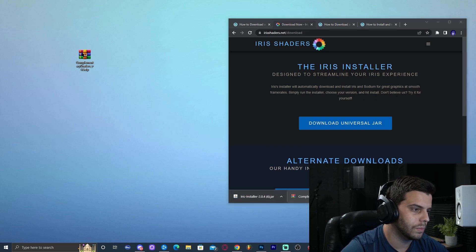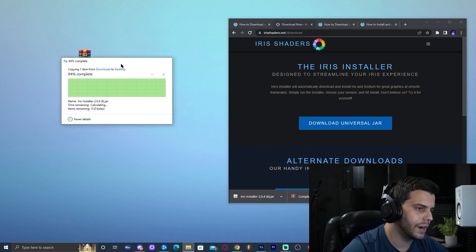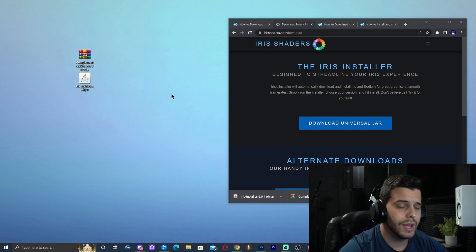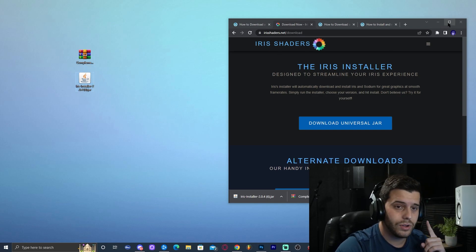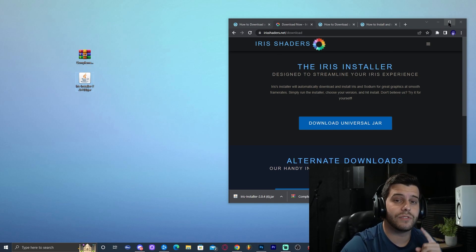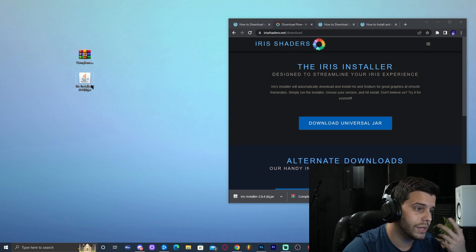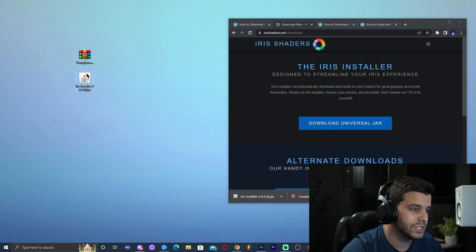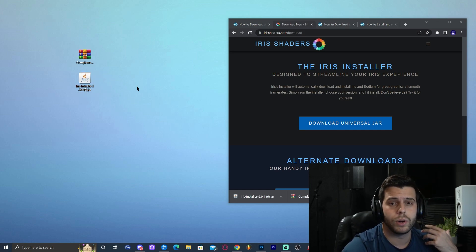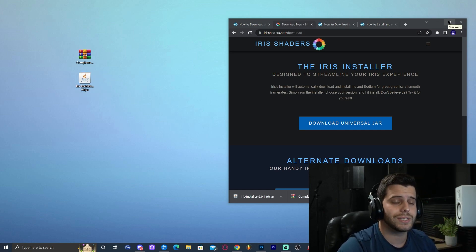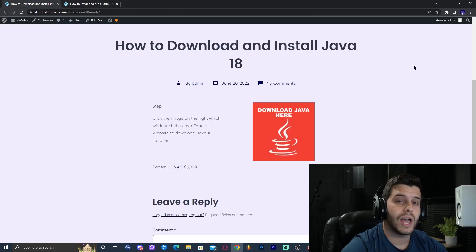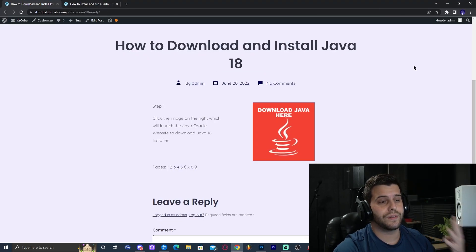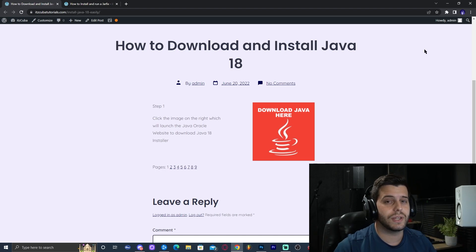Now we have the Iris installer and the Complementary Shaders on the desktop. Before installing Iris, you need to make sure Java is updated on your computer — otherwise the installer may not launch properly. Click on the fourth link in the description, which should be labeled something like 'Java 18.'